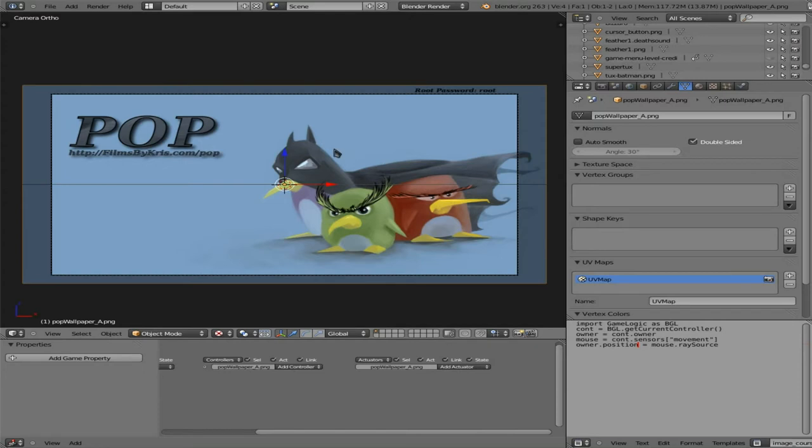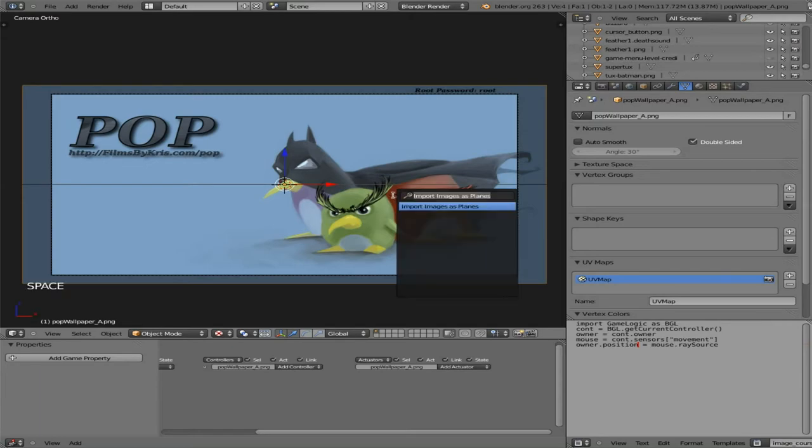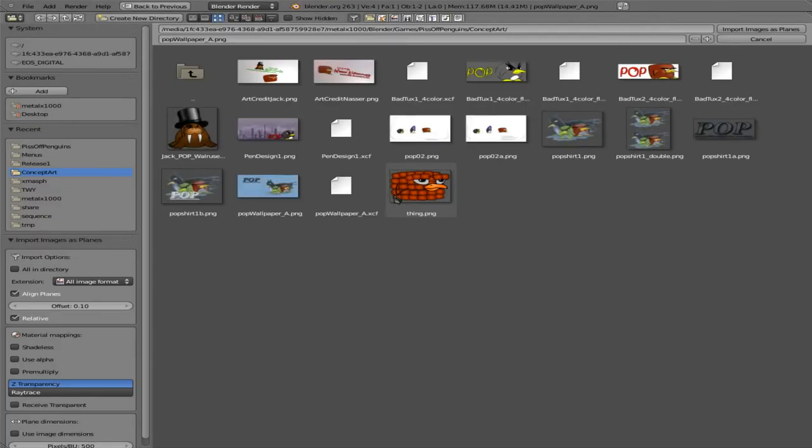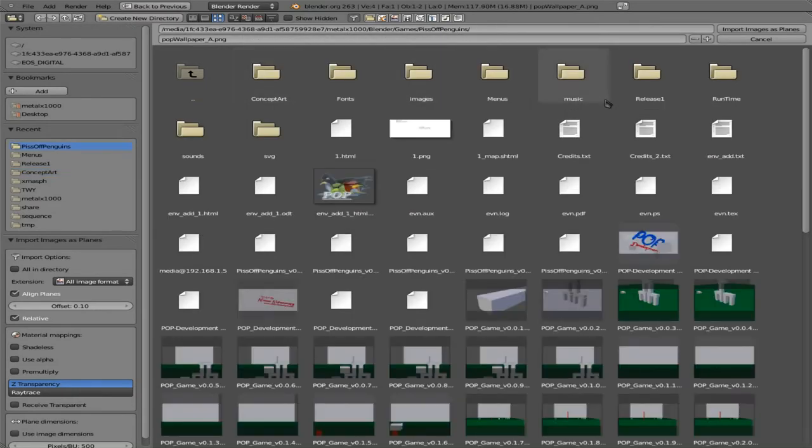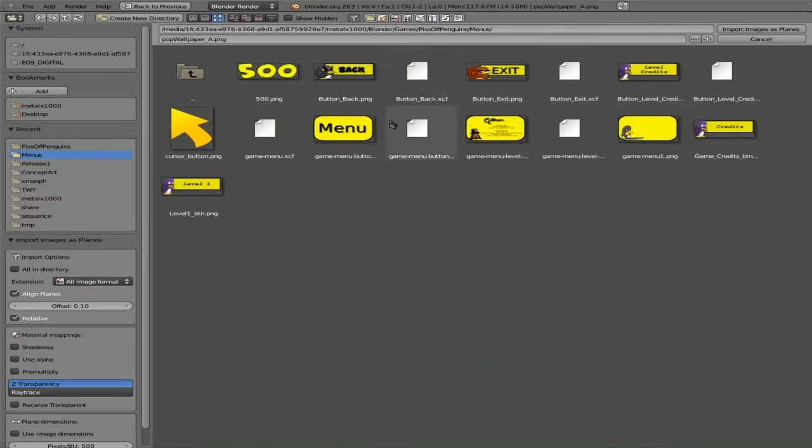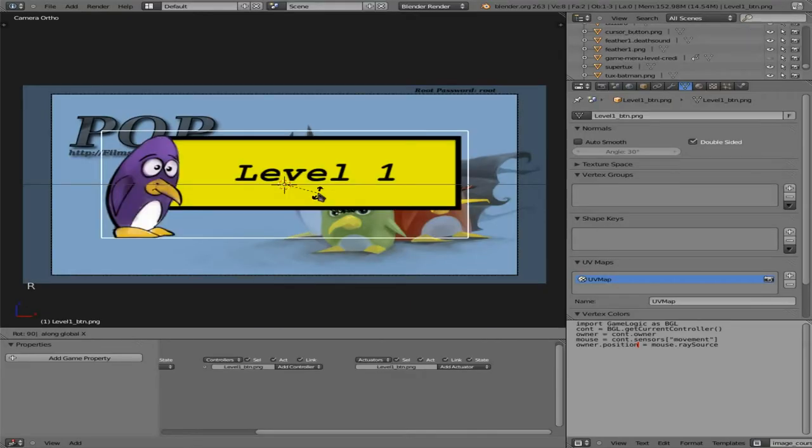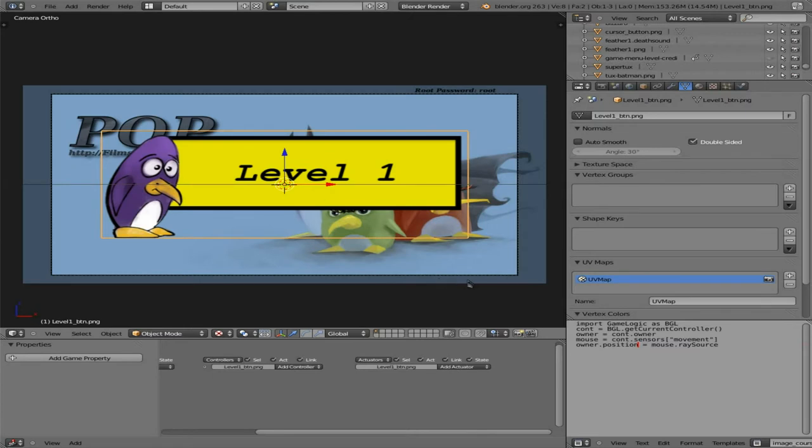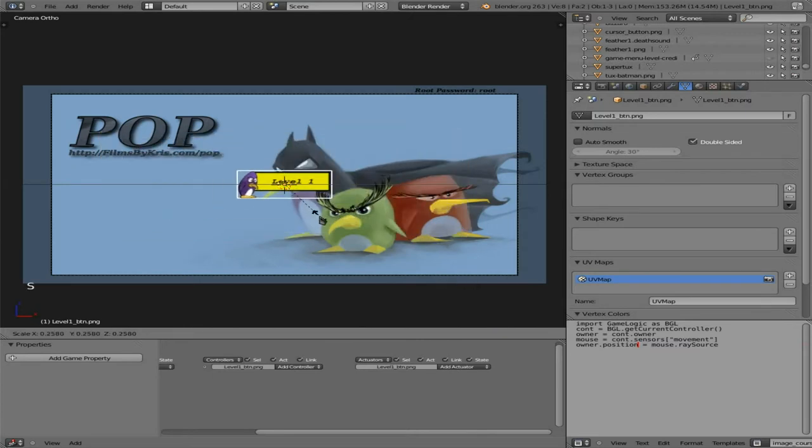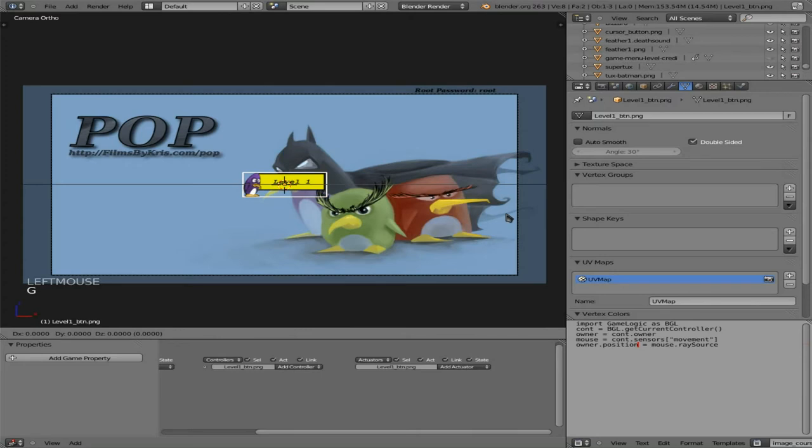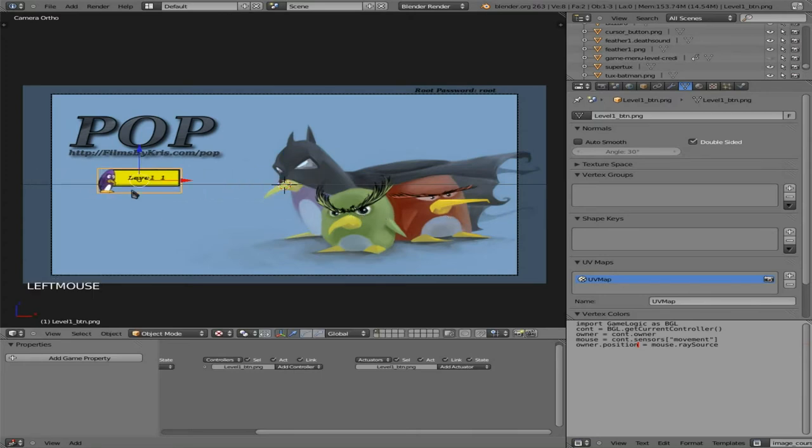So this will be our main menu. Now all we have to do is once again hit spacebar, import images plane. I'm going to go up a level and to menus, and in here I've created a PNG that says level one. We'll choose that, we'll choose shadeless, use alpha because it does have a transparency level, and we'll say pre-multiply, import image as plane, RX 90 to rotate it 90 degrees, and then we will just scale it down. We'll grab it and move it to here so that's going to be our button.